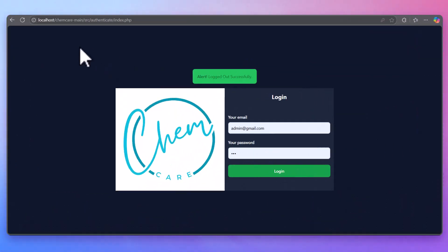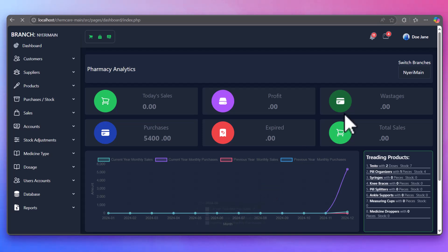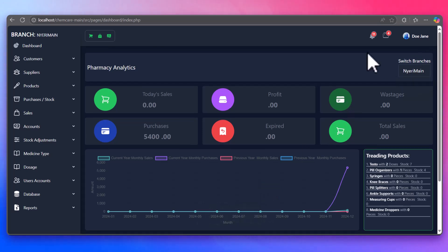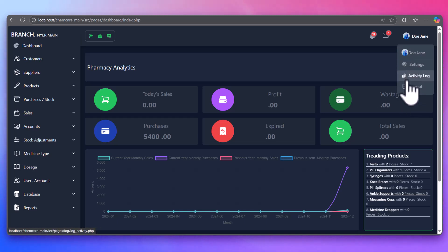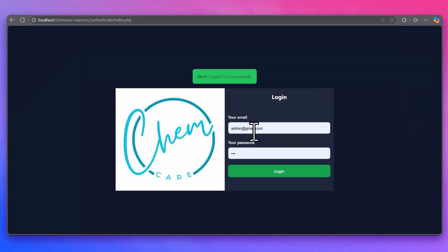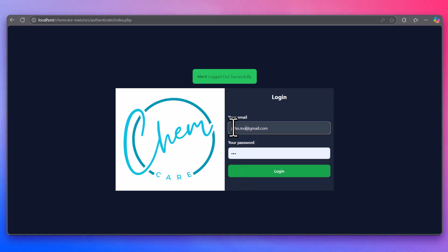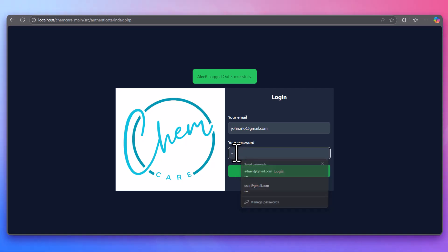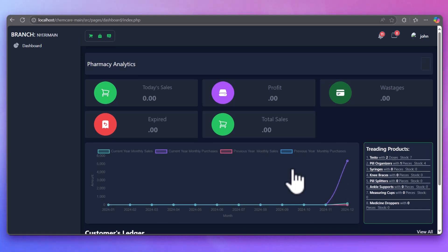Whilst logged in, the user is directed to a personalized dashboard depending on their role. Each user role has a customized dashboard. Admins can manage users and branches, while pharmacists manage inventory and categories, and cashiers can process sales using the Point of Sale system.